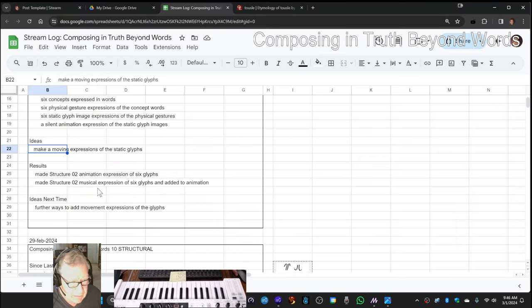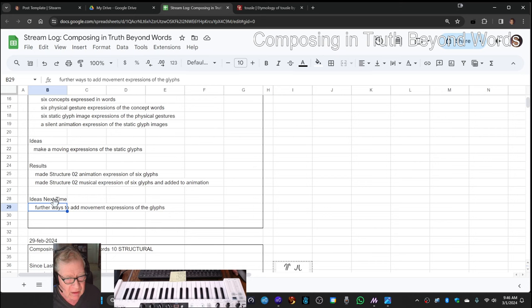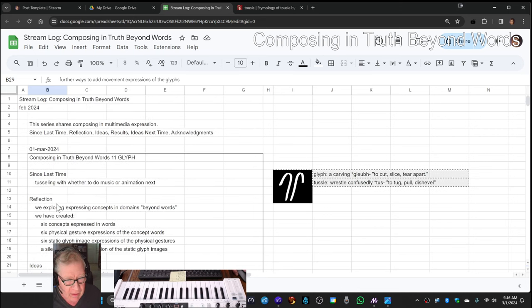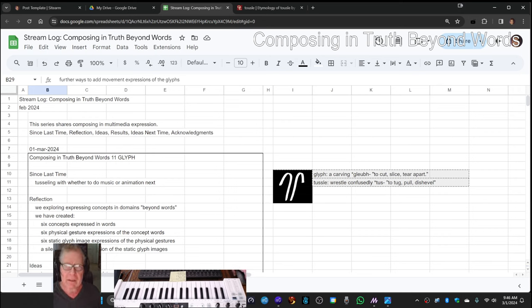Our ideas for next time are further ways to add movement expressions to the glyphs. So tune in next time to see what happens. Do take care. Do come back and do keep on streaming.